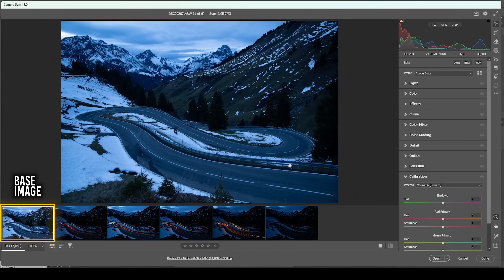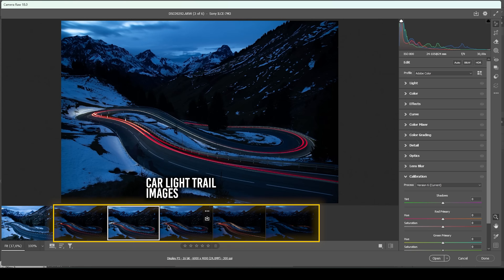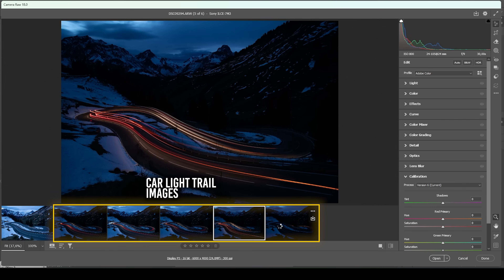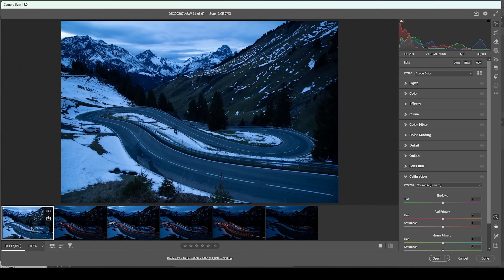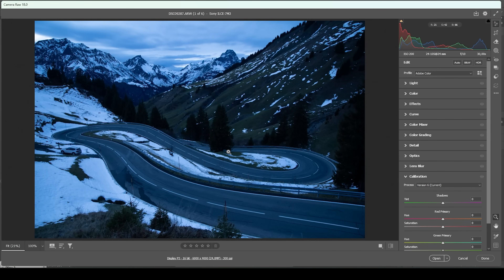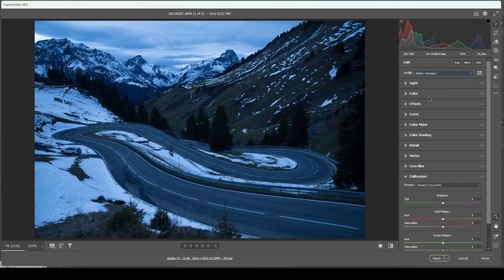This will be our base image. Then we have all these other images for the car light trails, which we want to combine with the base image later on. But first, we need to do the basic raw adjustments, focusing on our main image. I'm going to change the profile to Adobe Standard just to lessen the overall contrast, which gives me more control over the contrast.